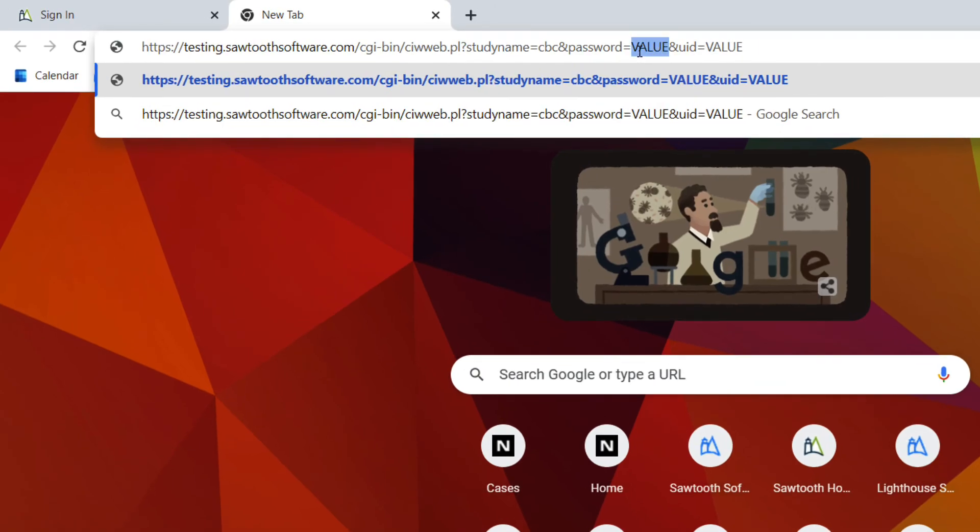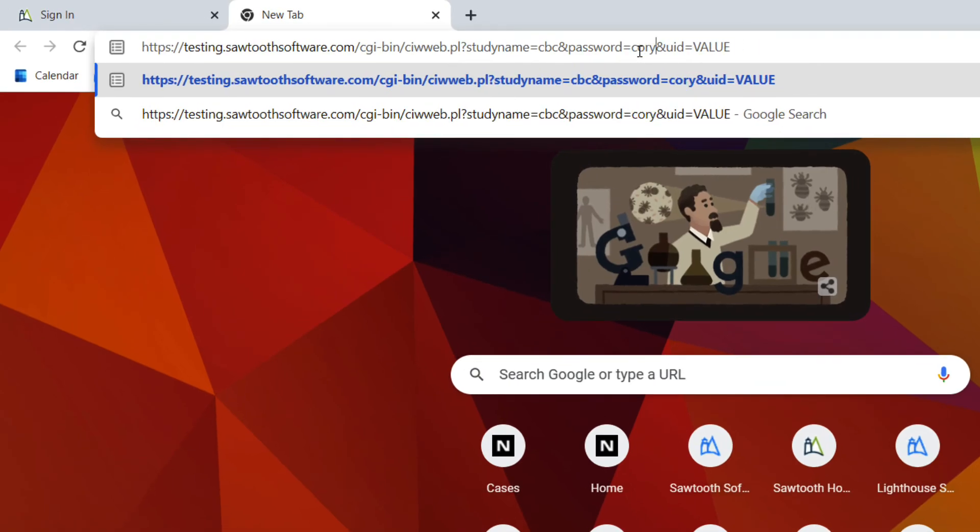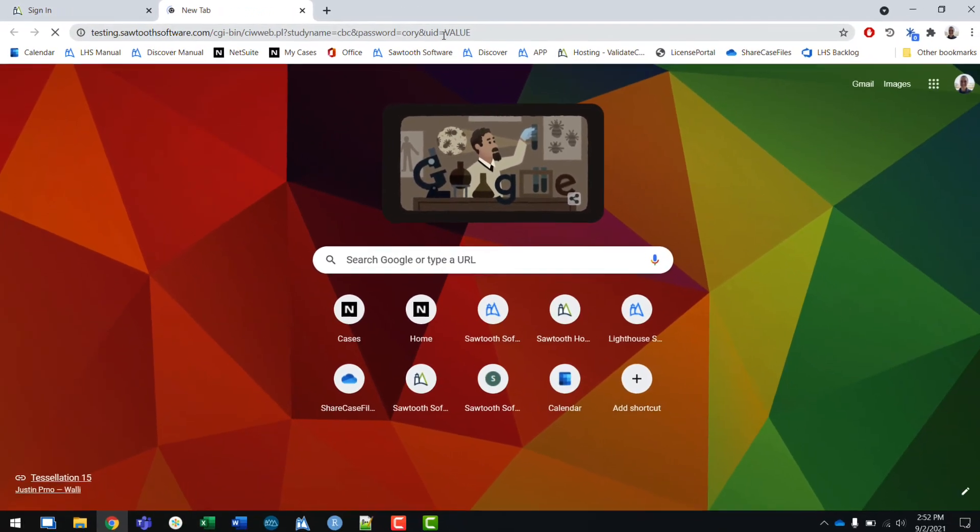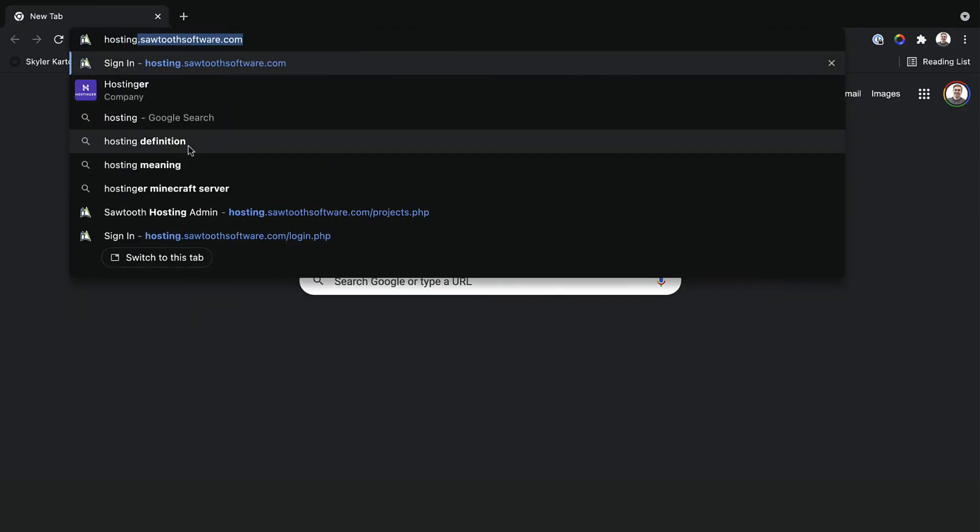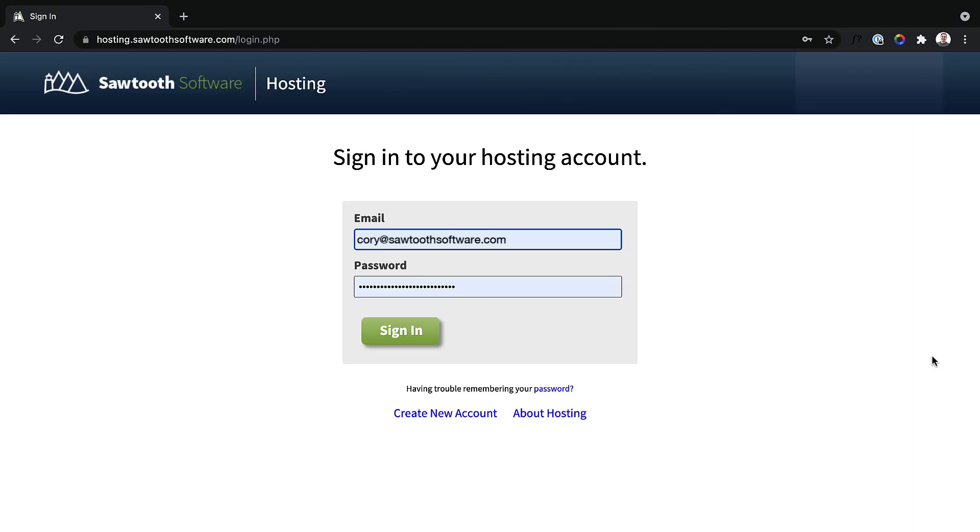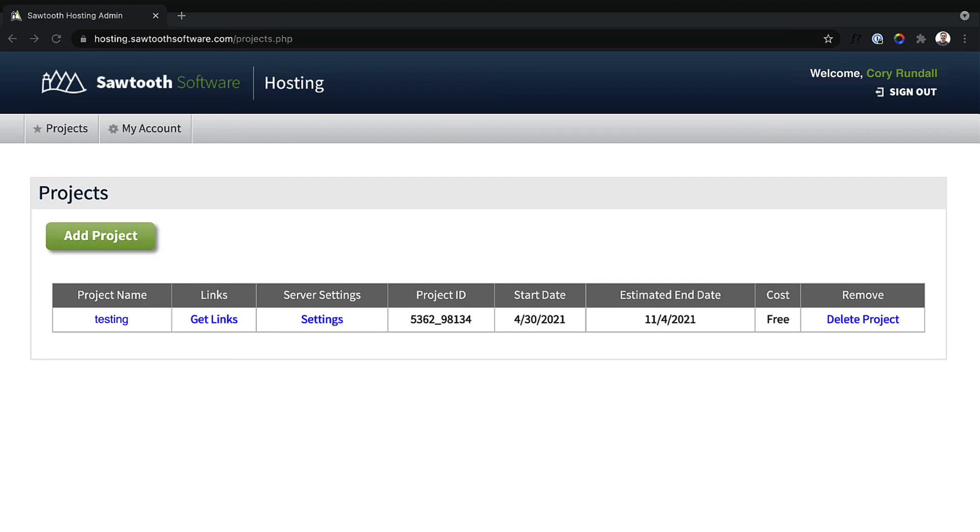At this point, if I were to paste in my survey link again and enter the password, the page will not be found because the survey is now deleted. If later on I wanted to delete the project, I can open my hosting account by either clicking my account in the hosting dialog box in Lighthouse Studio or by opening a web browser and going to hosting.sawtoothsoftware.com and logging in. Here I can see all the hosting projects I have in my account and can manage any settings related to them. I can also click delete project to remove it from the hosting servers.